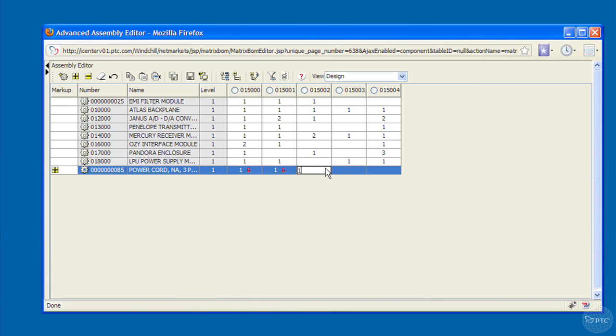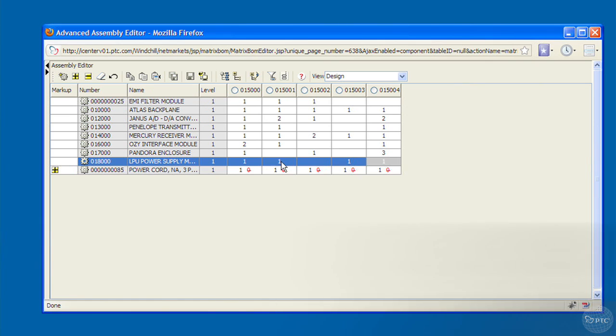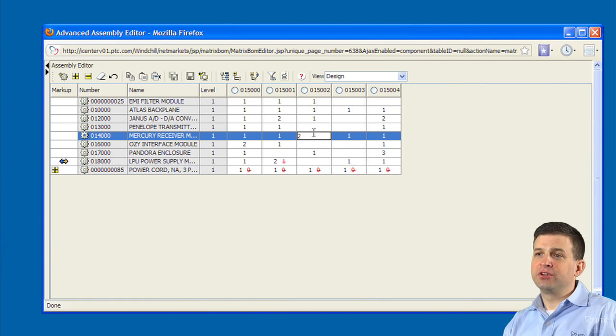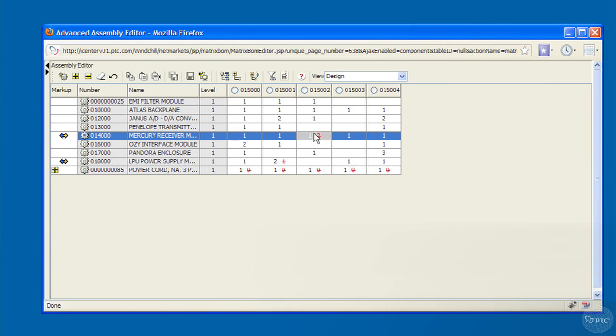This allows the user to see the changes that are made. Once they're happy with them, they can save those changes, all the while using Windchill Integrity to make sure all those changes are valid and don't violate any business conditions.